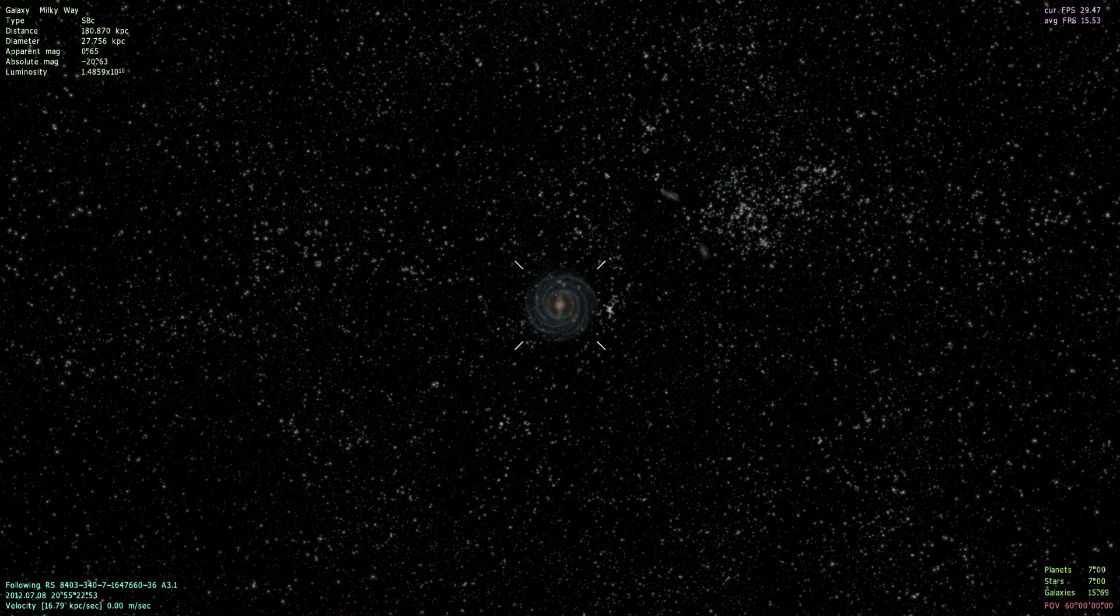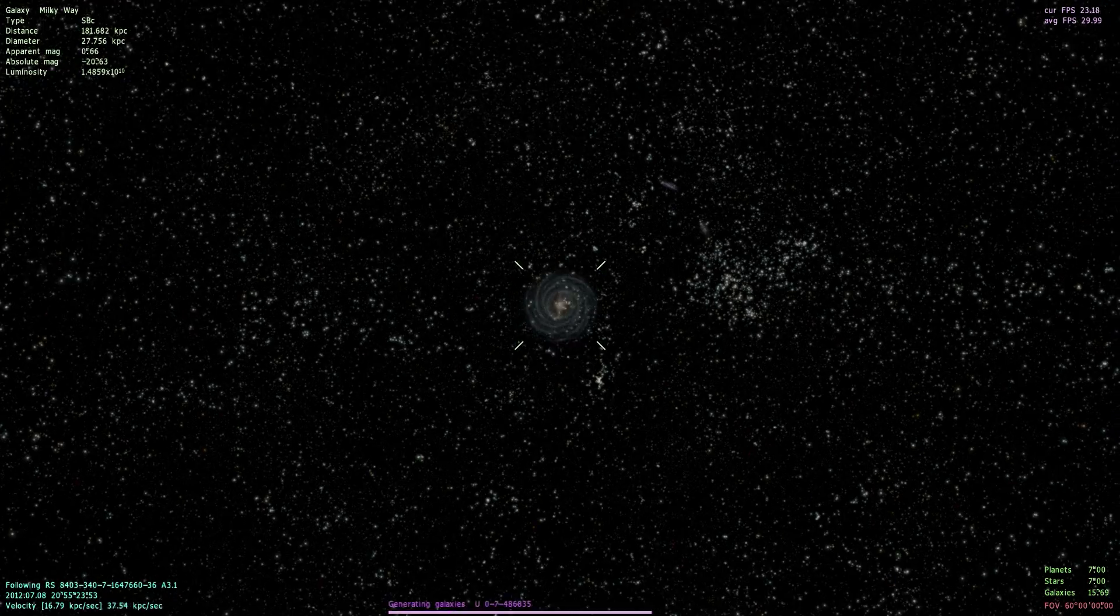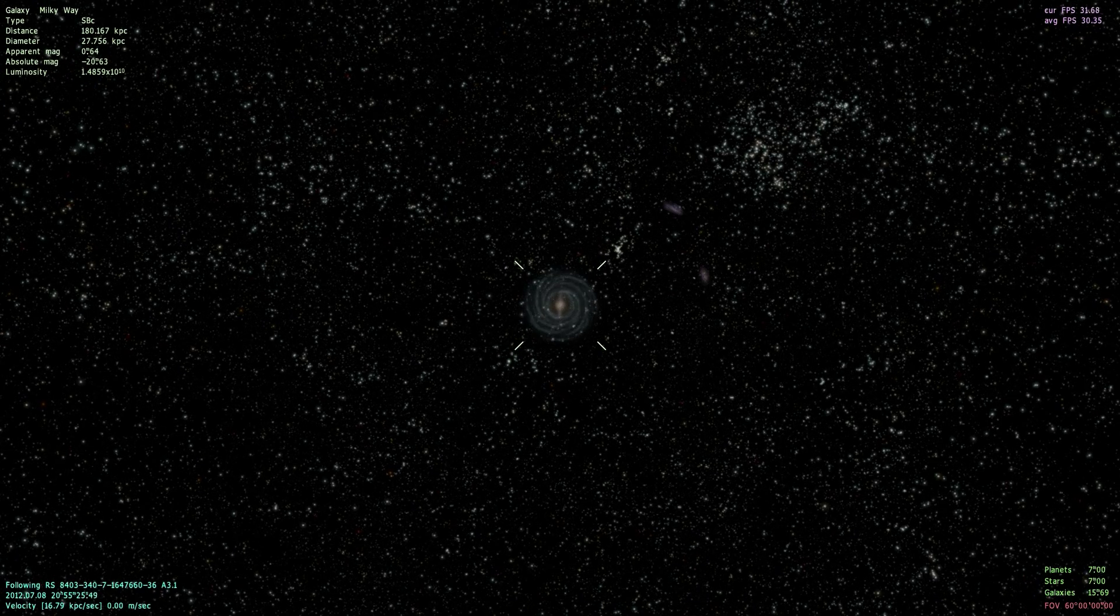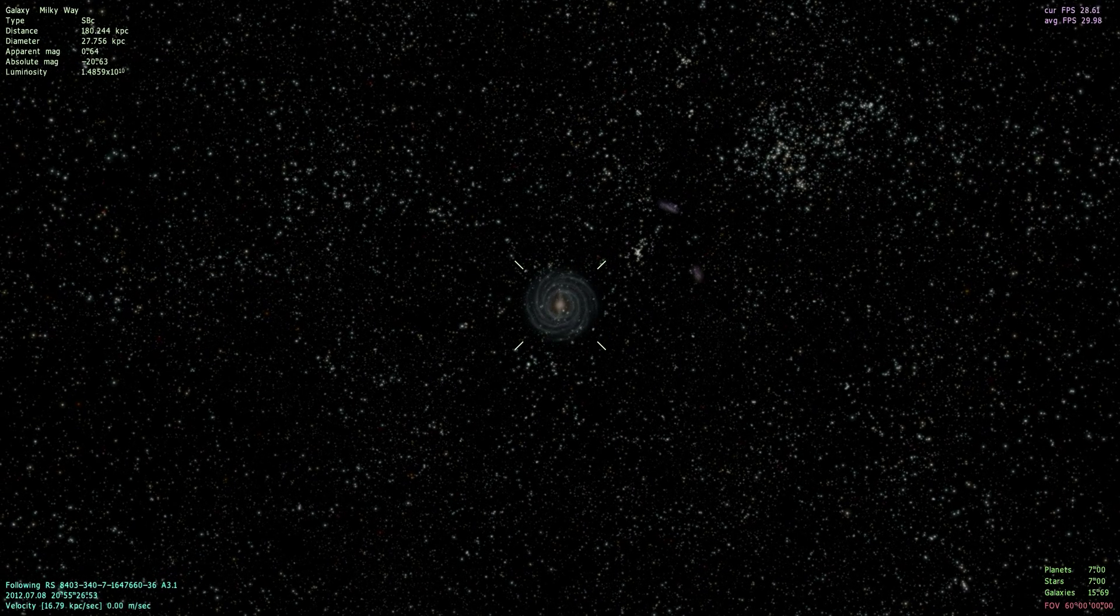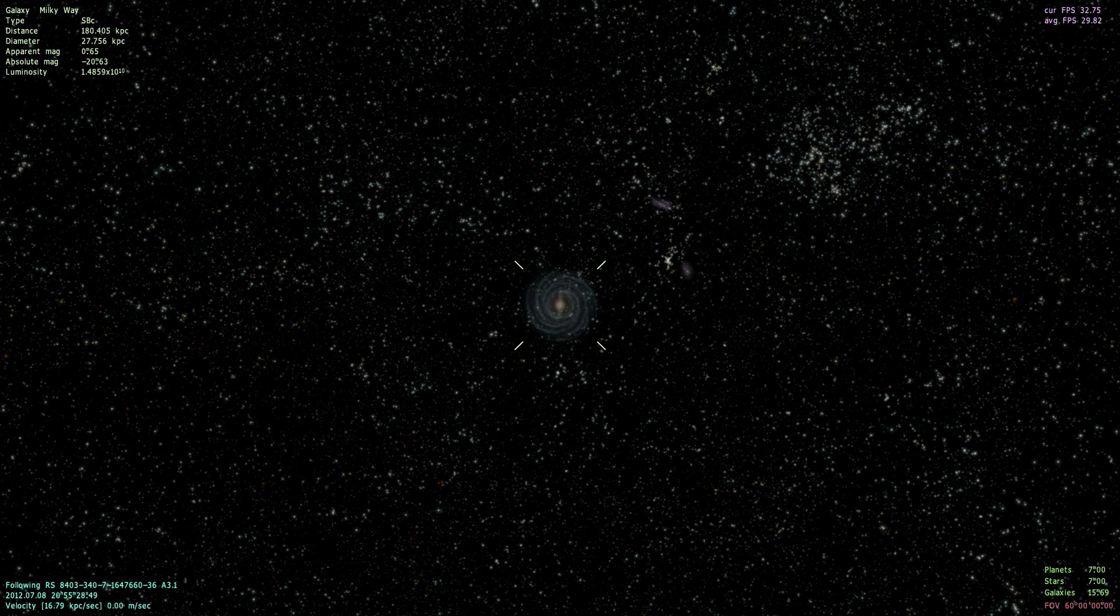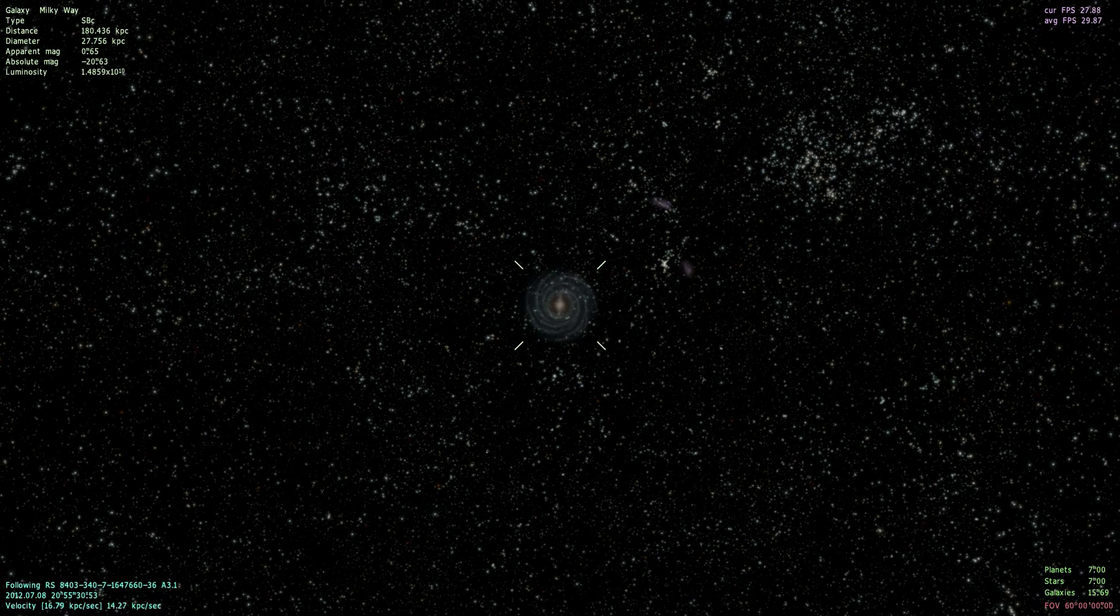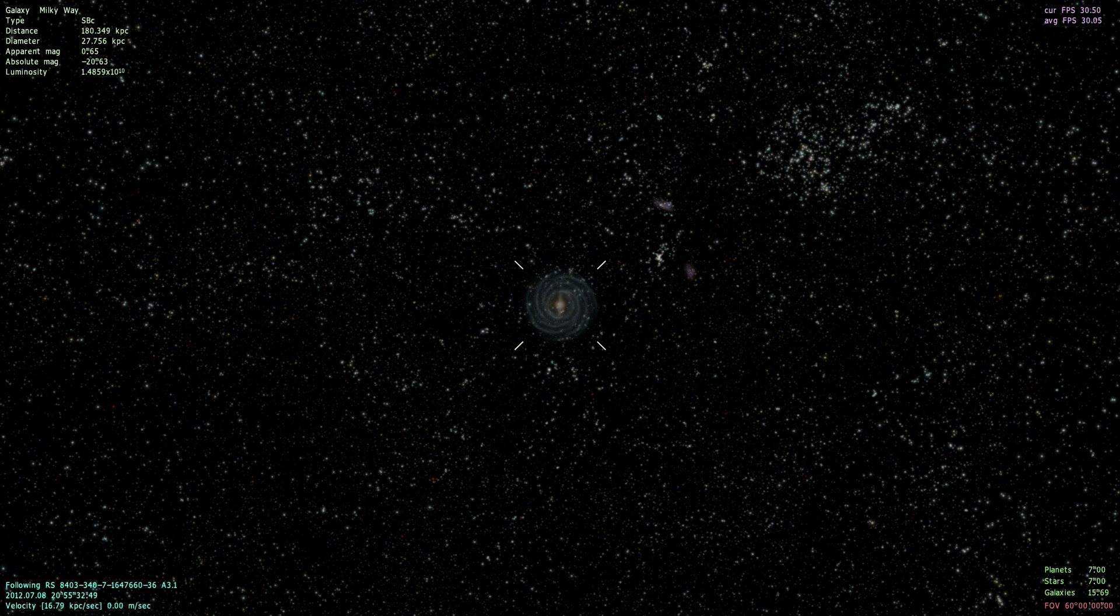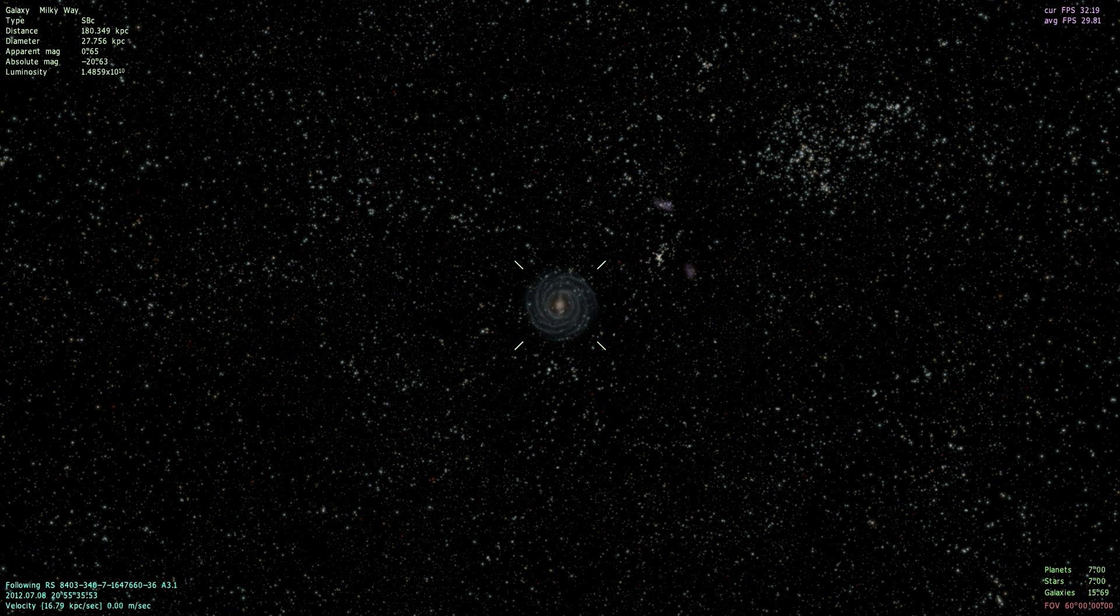All right, welcome to the first episode of Random Milky Way Planet. Recently, well not recently, but I started playing Space Engine a while back, and it's just an amazing game.